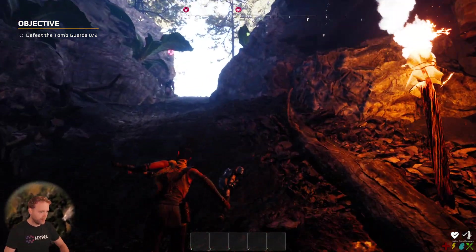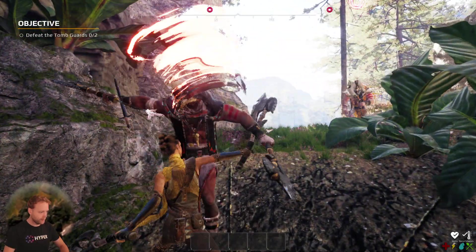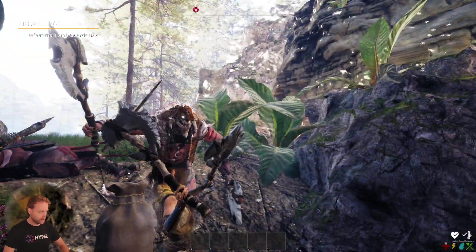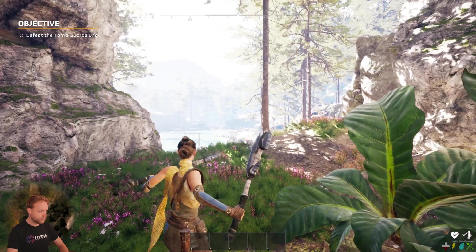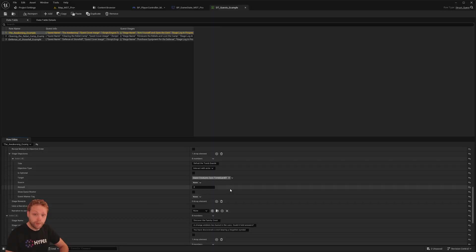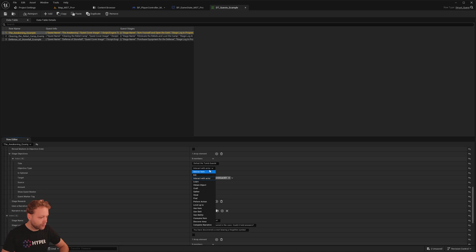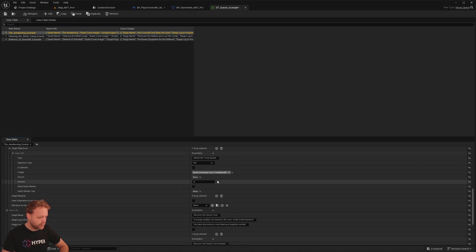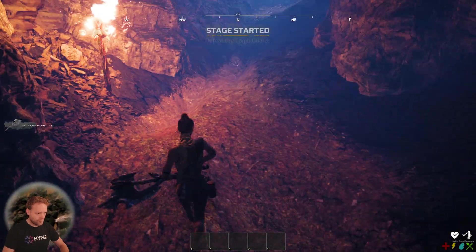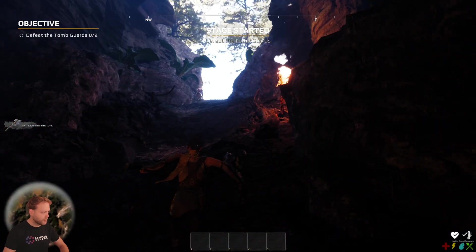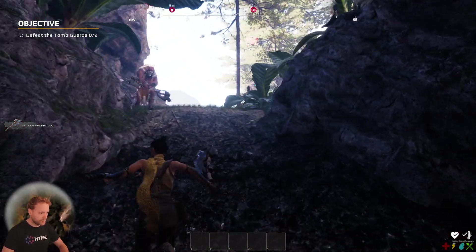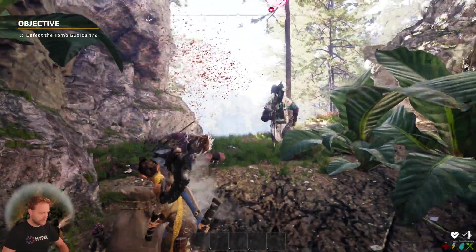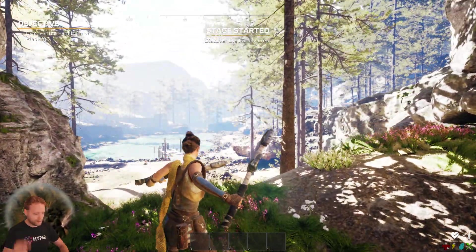Defeat the tomb guards. Where are these tomb guards? We have the tag. It doesn't work. Let me check. So I'm checking the data table and currently this one is set to interact with actor, but obviously we need to kill him. So let's test again. Defeat the tomb guards. Let's kill him. Boom. Boom. Nice.